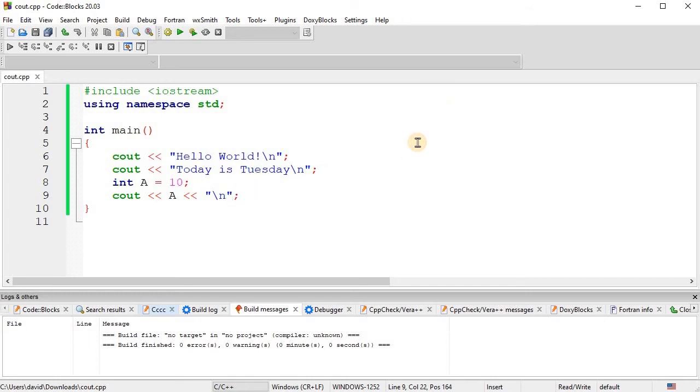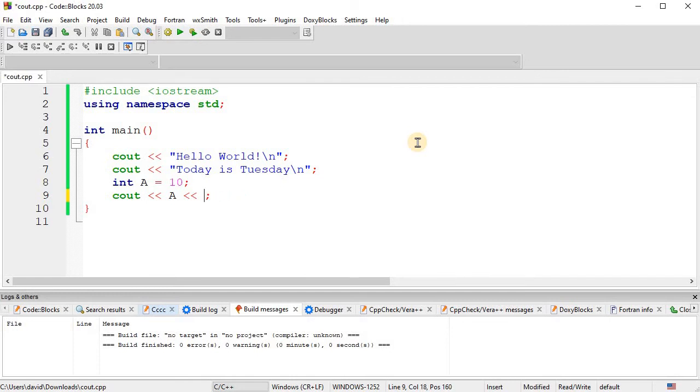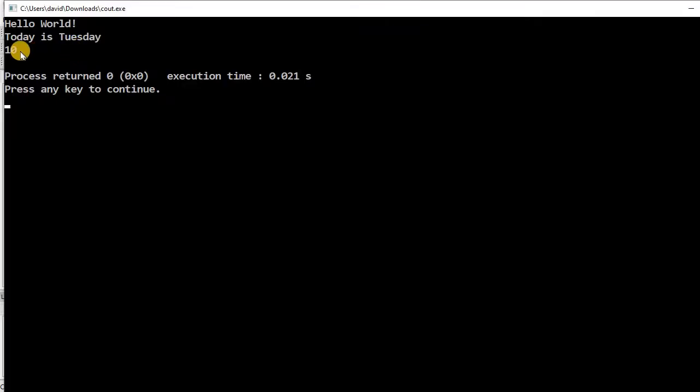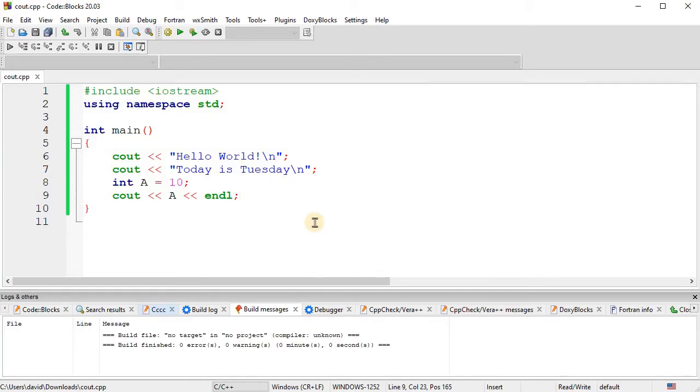Okay, now since this is a very common thing to do, to print out the value of a variable and then do a new line, C++ has a constant, meaning a variable that you can't change, called endl. And that's not a one, that's an L, end line. And that is equal to the backslash-n. So this just makes it a little bit more readable. So this will still do the exact same thing, prints out the value of the variable and then a new line. So this is a very common thing to do.